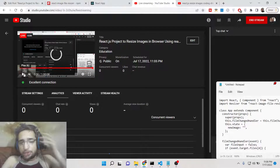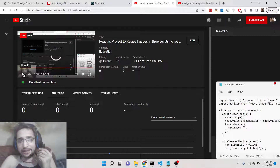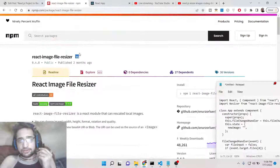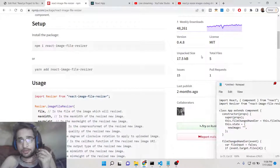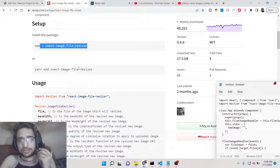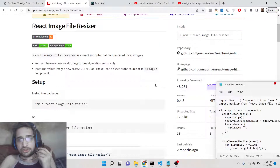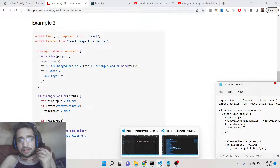Hello friends, today in this tutorial I'll be showing you how to resize your images in the browser using a React library called react-image-file-resizer. I just explored this library — it's very popular with 48,261 weekly downloads, so many React developers use it. This is the simple install command: npm i react-image-file-resizer. There is a basic example given, so let me show you the demo of what we will be building.